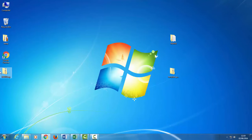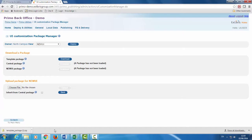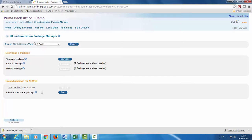Now let's upload this package back to Primo. Back in the Primo back office, in the UI Customization Package Manager make sure that you have the right view selected. Under Upload Package click Choose File.